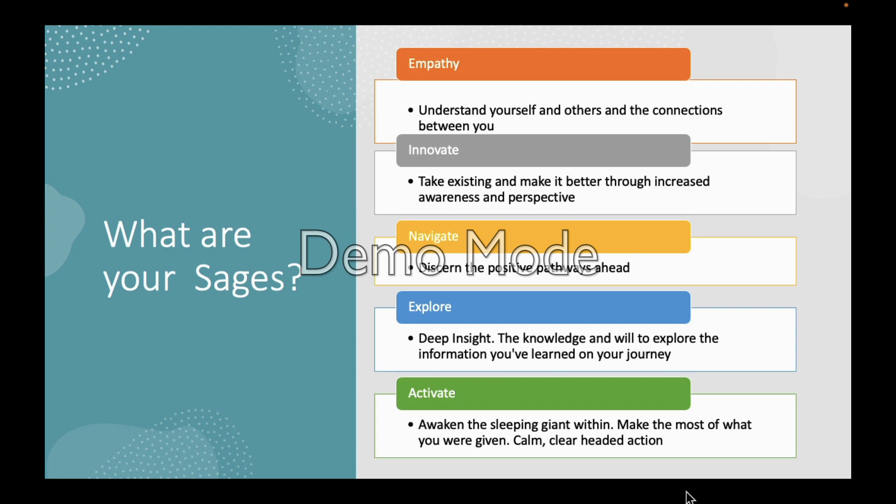Understanding these sages is really important because they're powerful concepts. The first one is empathy — deep understanding of yourself and others, going deep and being real and aware of yourself. The second is innovation: taking the existing and making it better through increased awareness and perspective. Being innovative is a real sage thing — sitting back and thinking about what are some alternatives and how to create a different outcome.